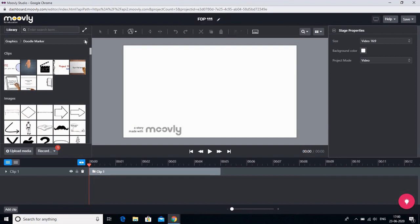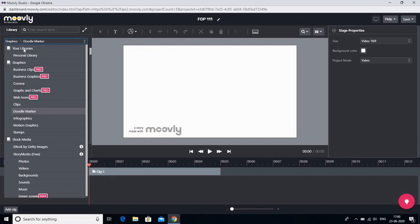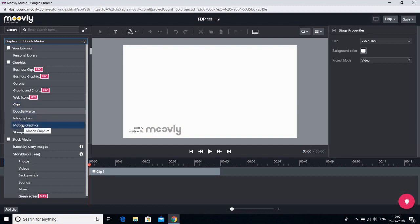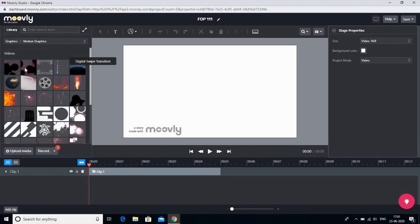In the library you have various options. The first option is your personal library where you can save images to use later in your videos. Wherever you see 'Pro,' those features require a paid subscription to Moovly. The free options available to teachers include motion graphics, photos, and other assets. Let us go to clips and first I'll show you the motion graphics — these are graphics that move when inserted into your screen.